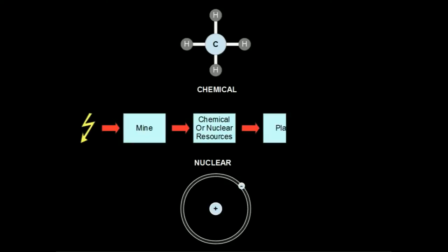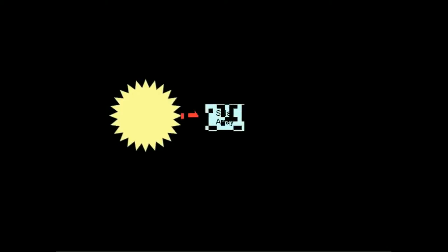Different planet and asteroid types will have different amounts of chemical or nuclear fuels. Solar power is collected directly with a solar array. A solar panel in low heliocentric orbit will generate much more power than if it were placed far from the star.